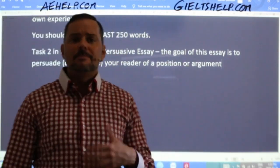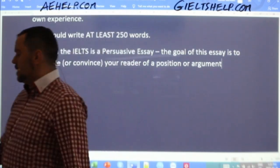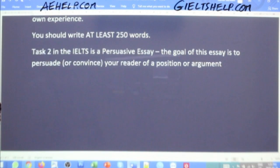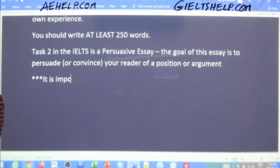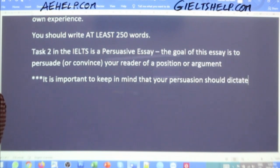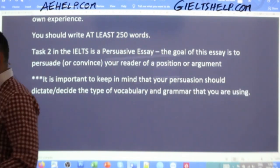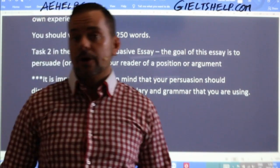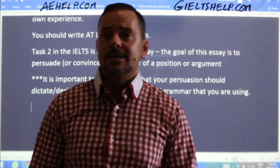The goal of a persuasive essay is to persuade or convince your reader of a position or argument. Why is it important to remember this? Because that dictates the language that you use. Your persuasion should dictate the type of vocabulary and grammar that you are using. This is important for the IELTS, for university, and for work — because life is often about us coming up with an opinion or a position and convincing our audience of that position.